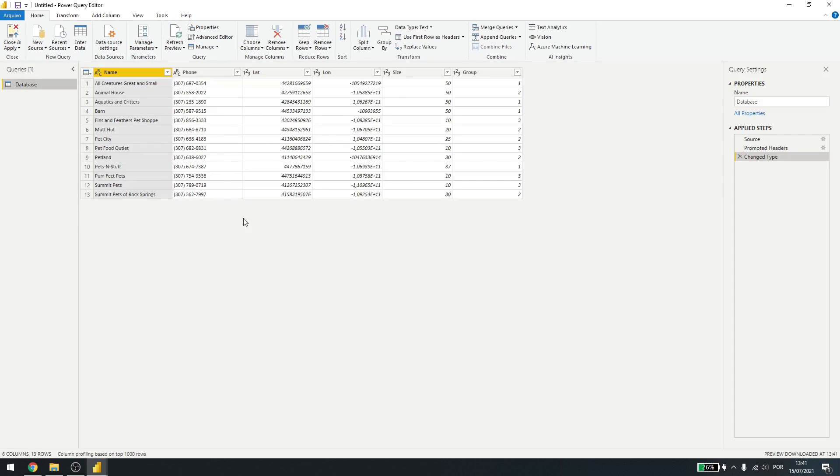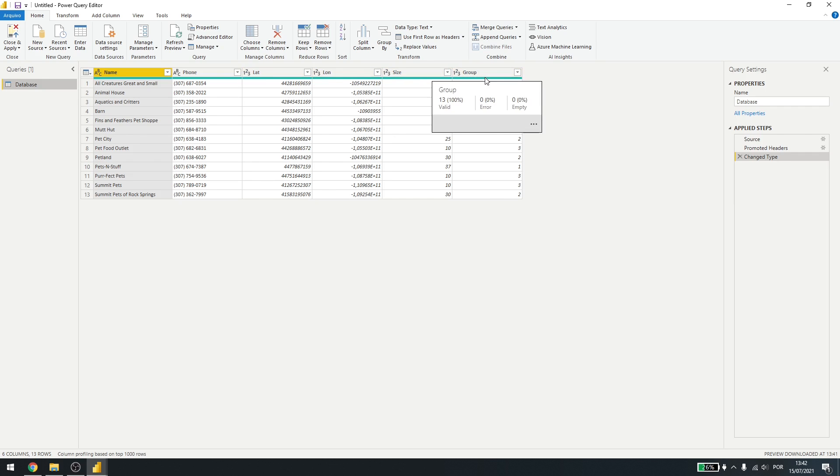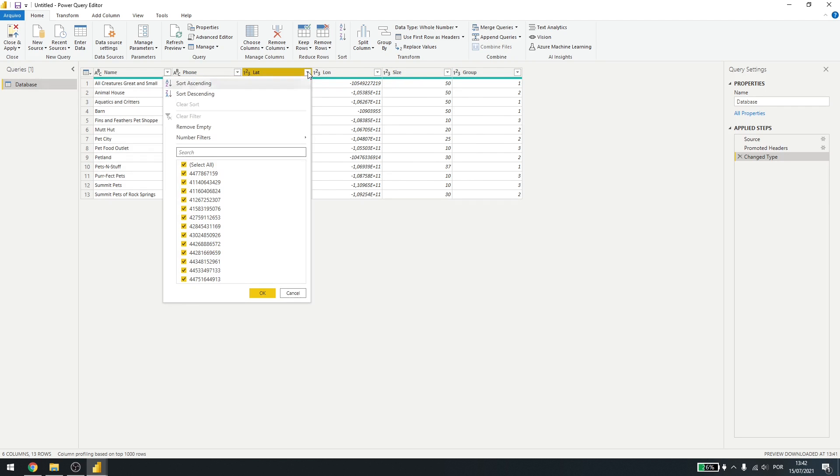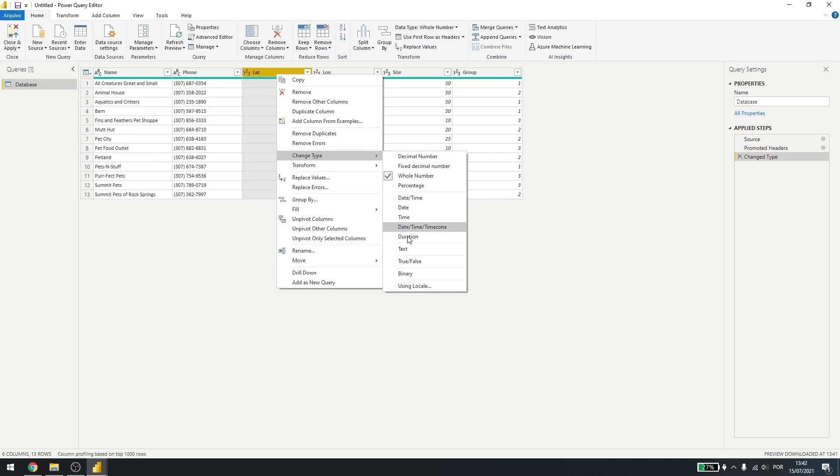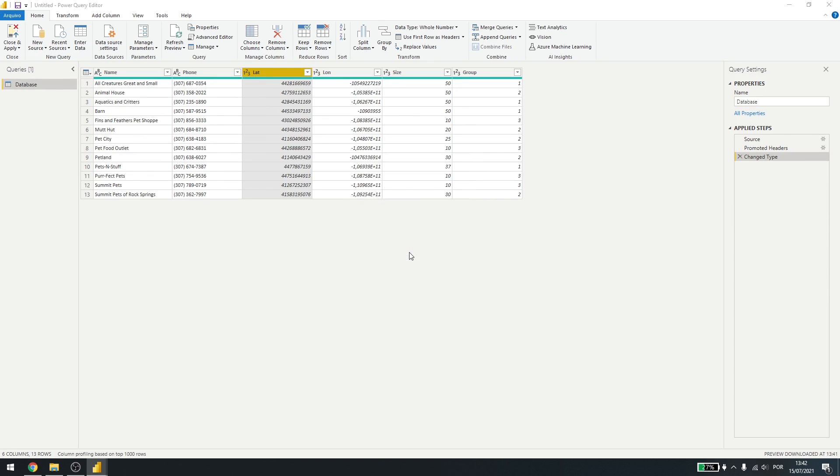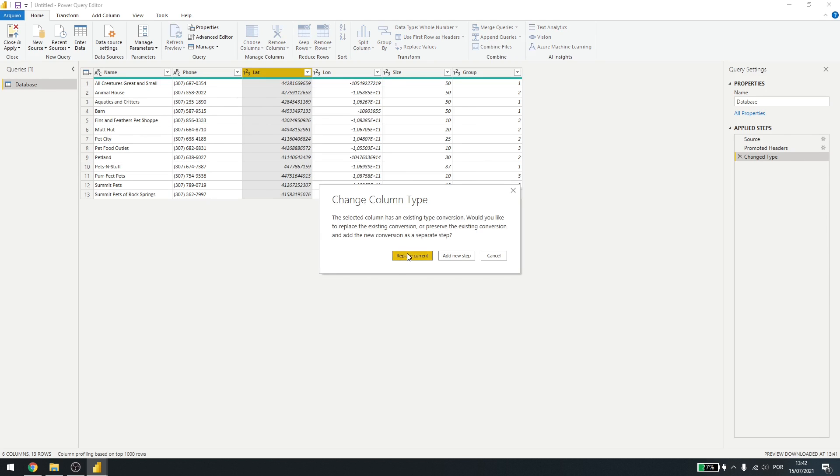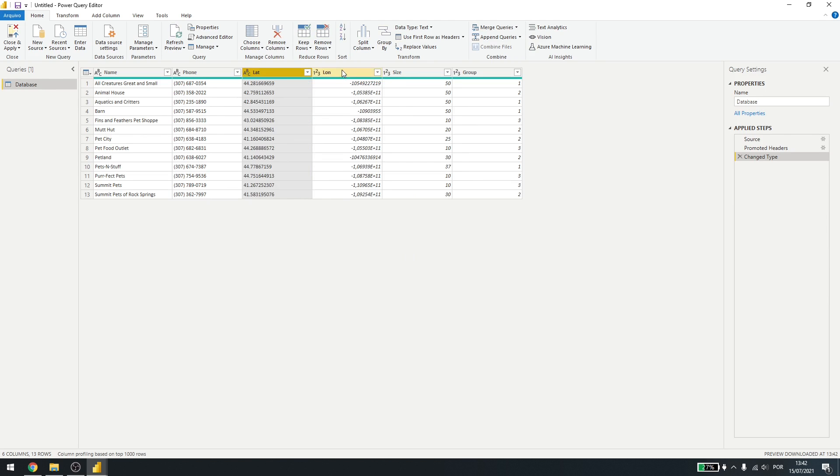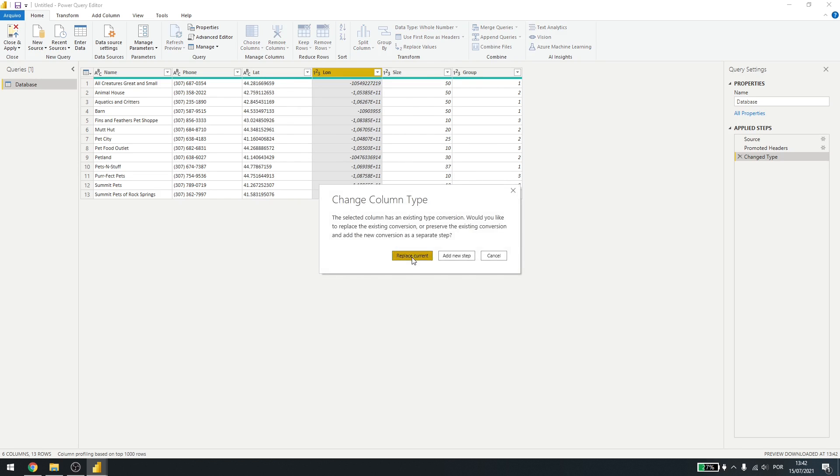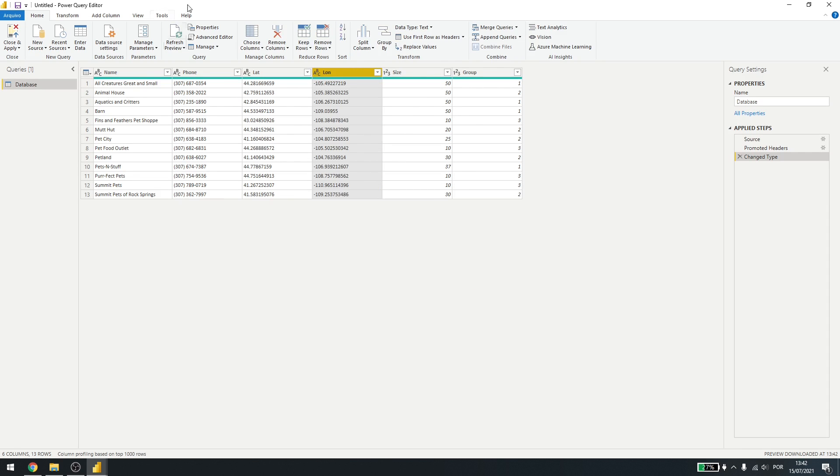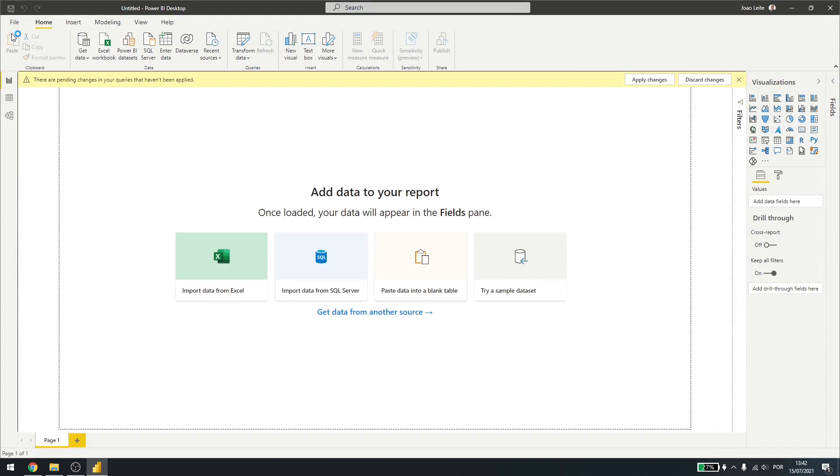So I'll transform the data here. And you can see I have a name, phone number, the coordinates, the size and also the group. So I'll select here under the latitude, I'll change the type to text and replace current and the same thing on the longitude, replace current. Now it's in the format I want. I'll close this and apply.